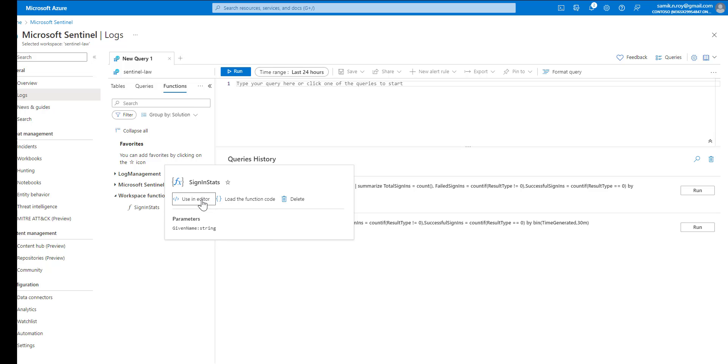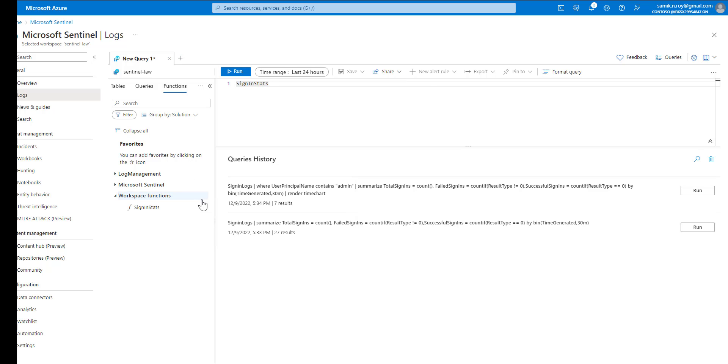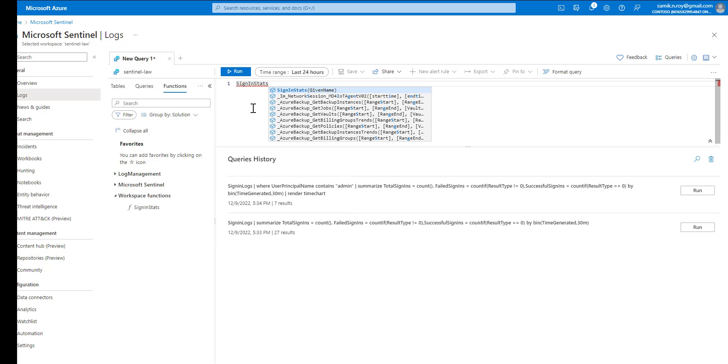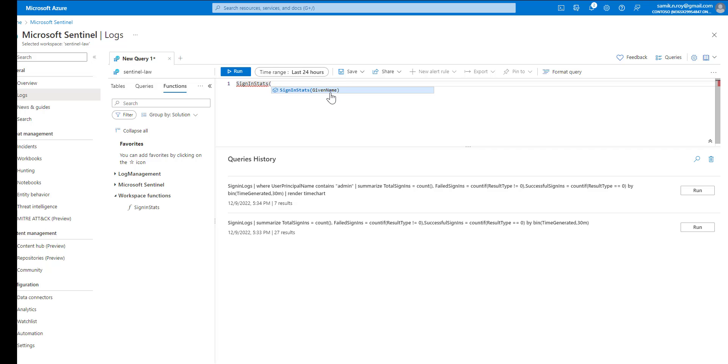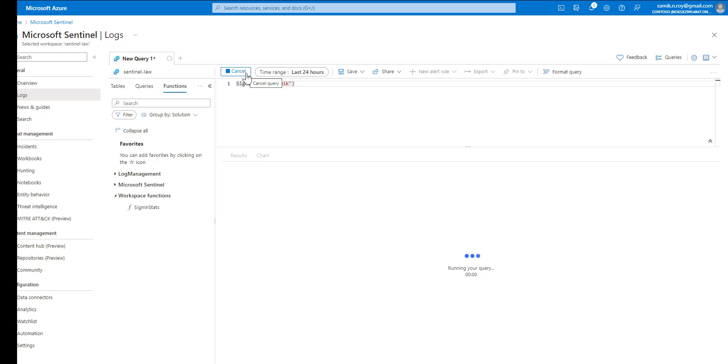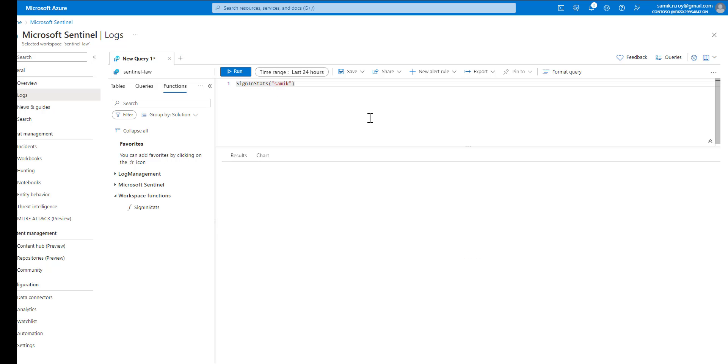Use in editor - you see the alias came in and it also shows we have to pass a parameter for given name. Here we will try to pass a parameter for a username and let us try to run this. You can see this is going to give us the visual for that particular user what is being passed.